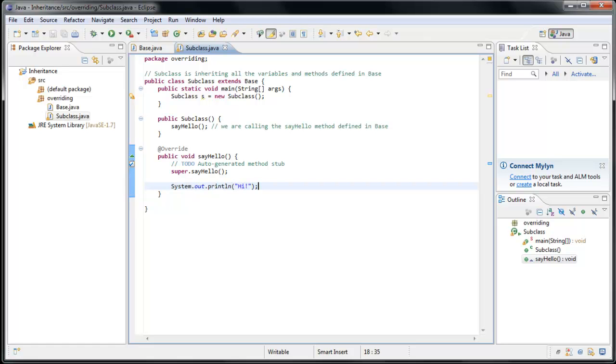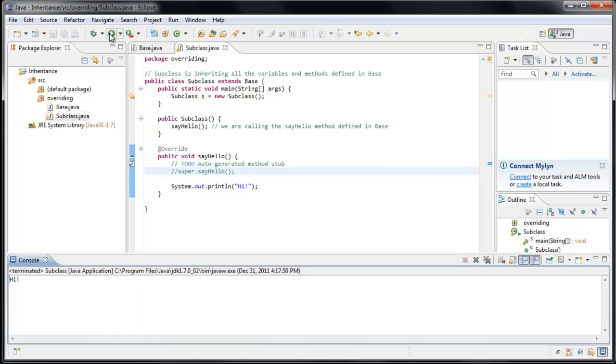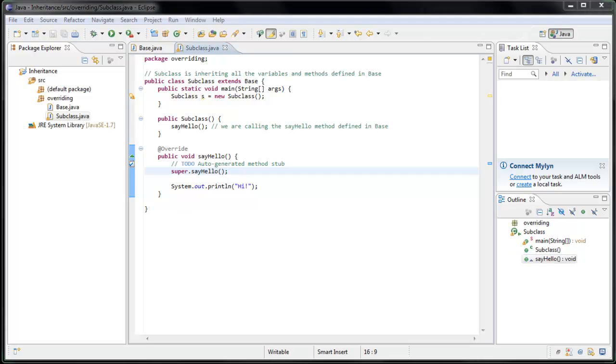So what overriding a method allows you to do is to define a method that you're inheriting in your subclass and either add to or completely change its functionality. For example, if we commented out the super dot SayHello line, our functionality would be completely changed. Because if we run the application, only Hi is printed out. That means we're not even running the method in our base class anymore. So now that you hopefully have some idea of what's going on here, it's time to have some fun.